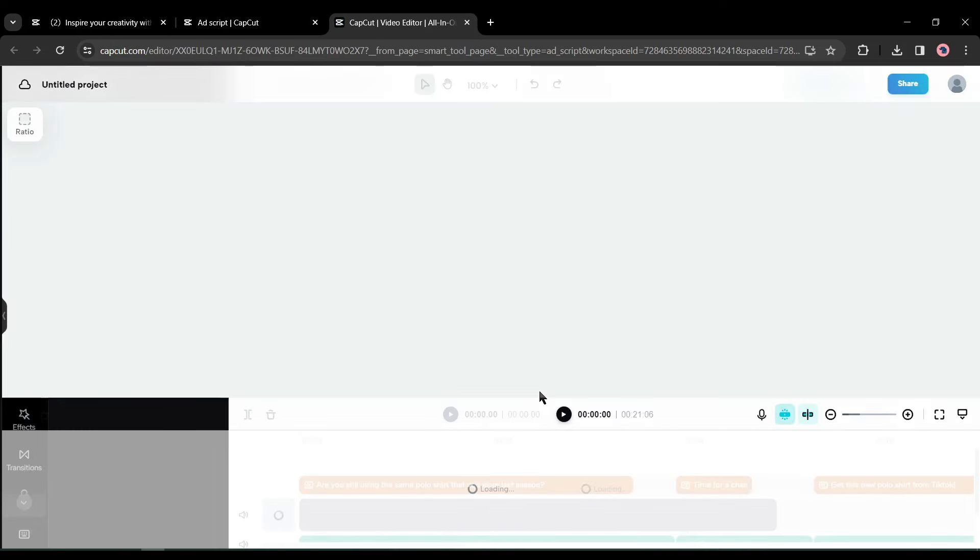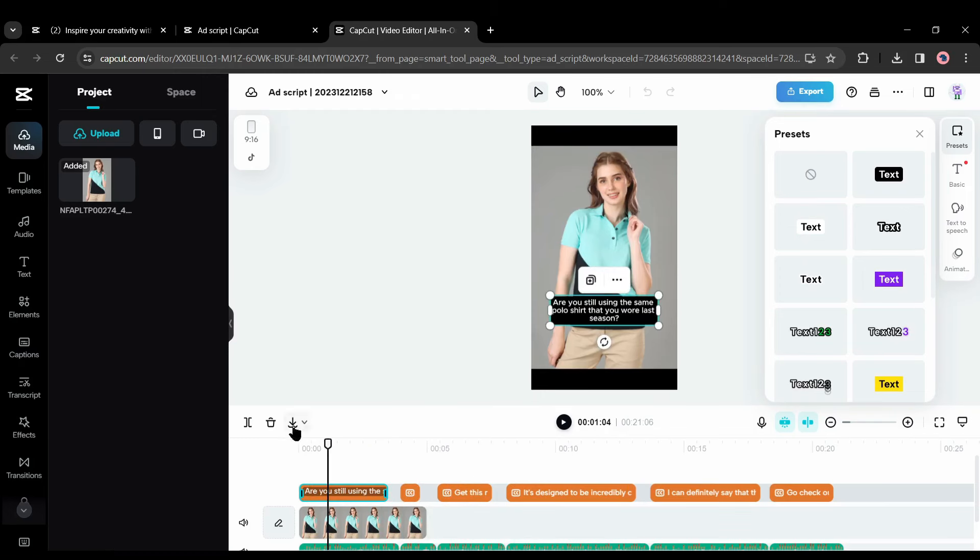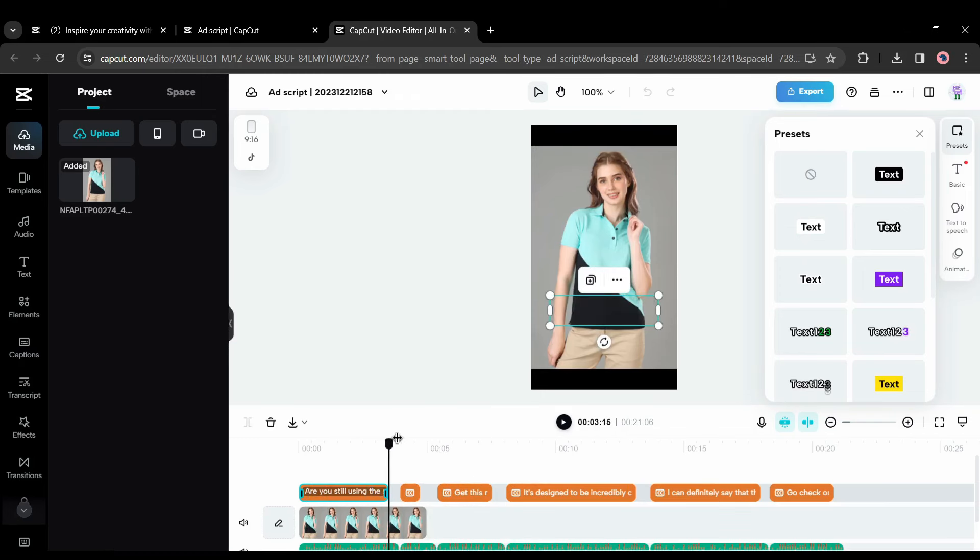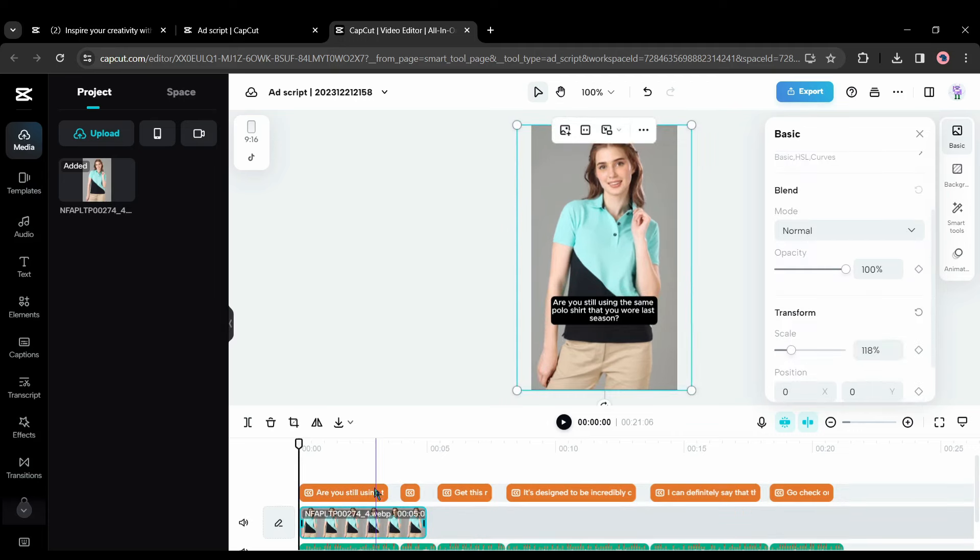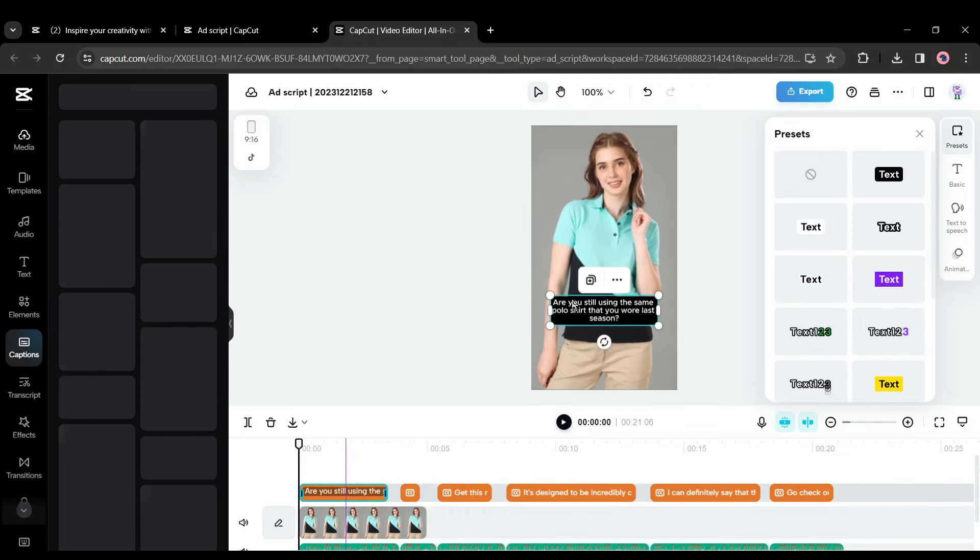This time I will use CapCut media. Now hit the open multi-track editor button. CapCut intelligent will automatically generate captions and voiceovers for your media. And here it is, now we are on the editor page of CapCut.